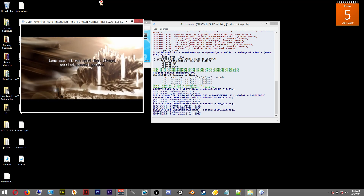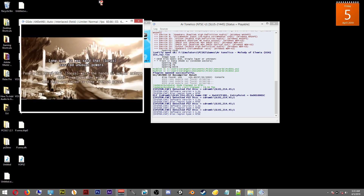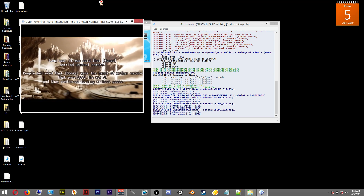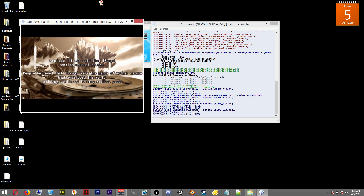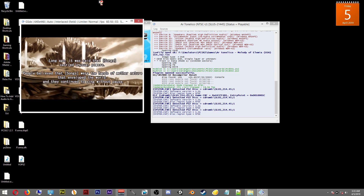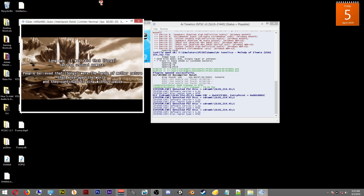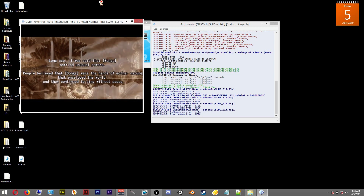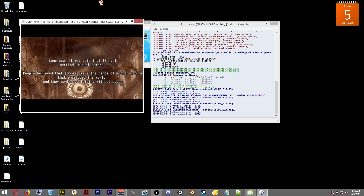There you have it — your game will run and it will work, and you can get back to playing all of your classic PS2 titles.